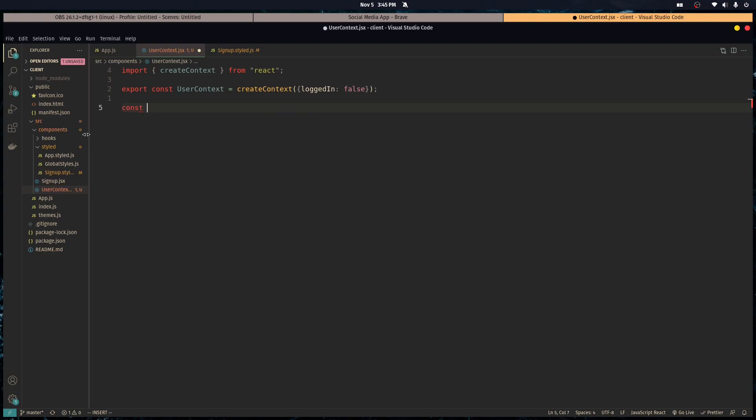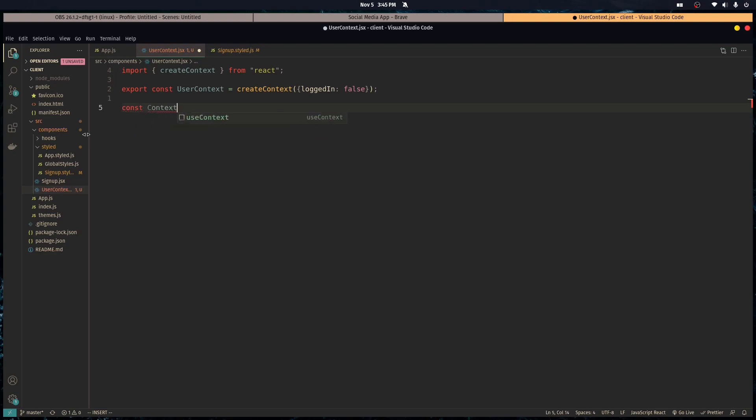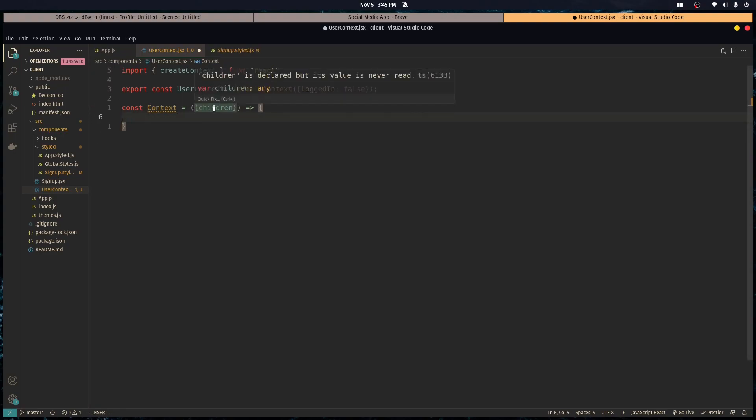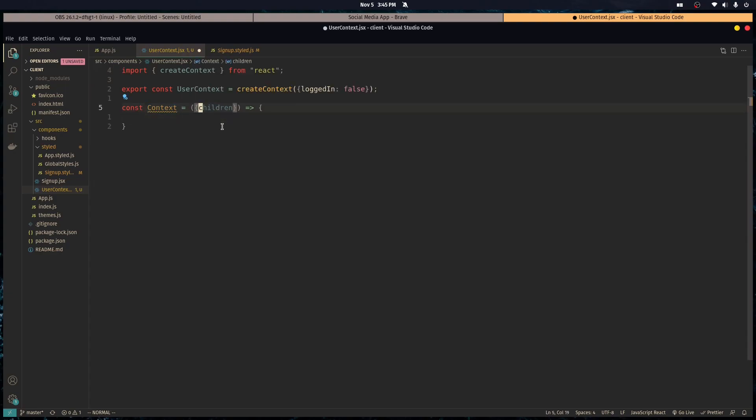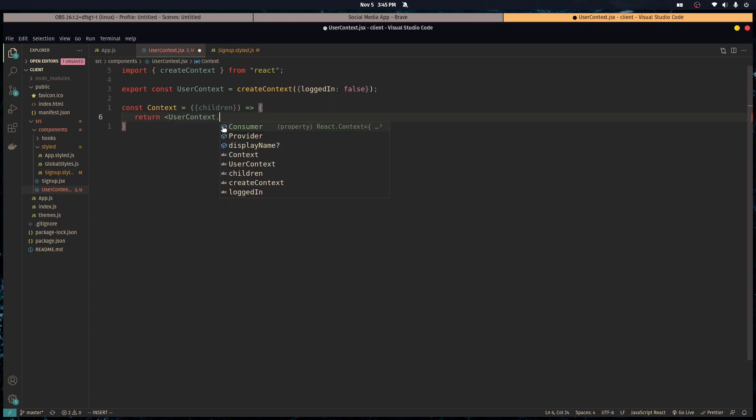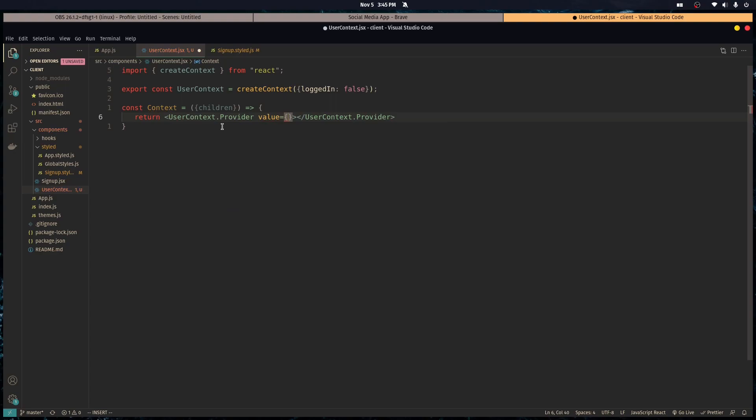So let's do this real quick. We want to create a context - it's going to be a component. The component receives the props, and the props has the children property, which is any child of this component will be part of the children.